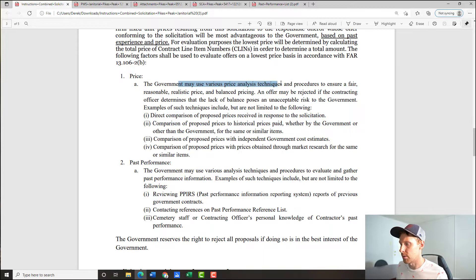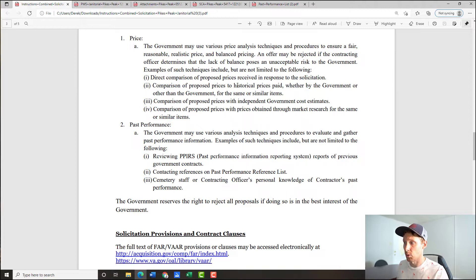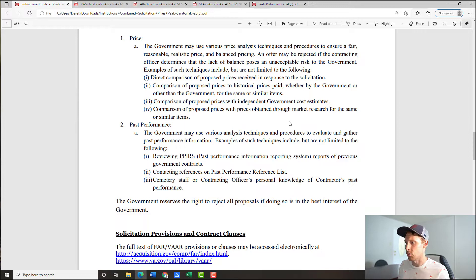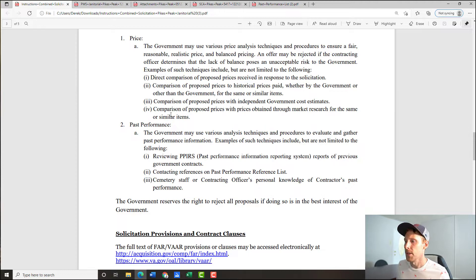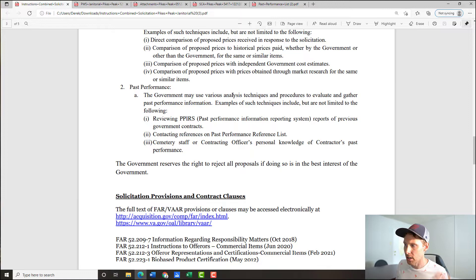I keep hearing lowest price, lowest price, lowest price — but that doesn't mean whoever has the lowest price wins. It's whoever has the lowest price with good enough experience that is most advantageous to the government. For pricing, the government will do a direct comparison of prices between all bids, compare to historical prices, compare to the IGCE — the independent government cost estimate — and compare with prices from market research on similar contracts. It would behoove you to know the going rate for janitorial services in this area.